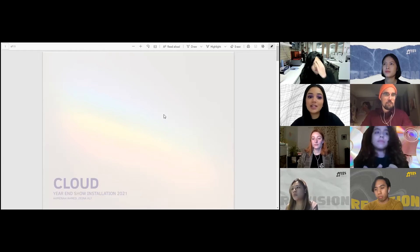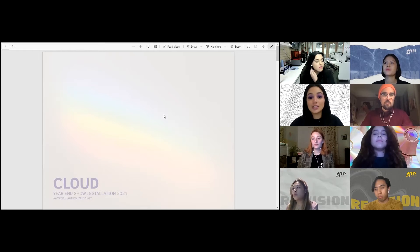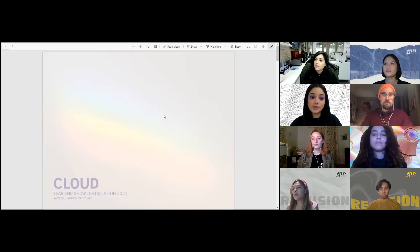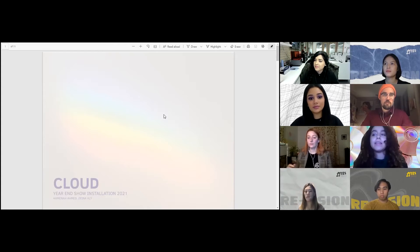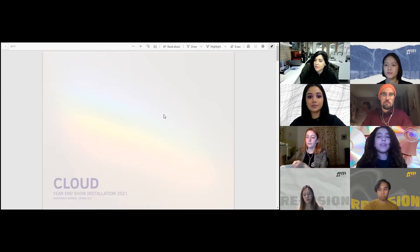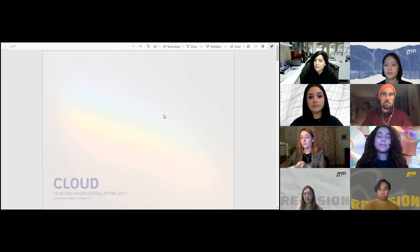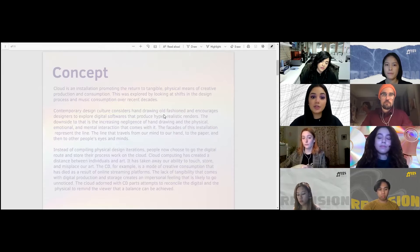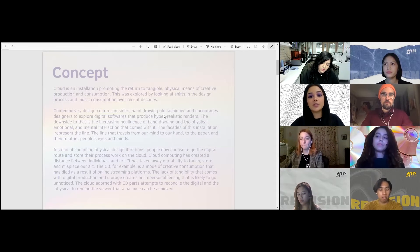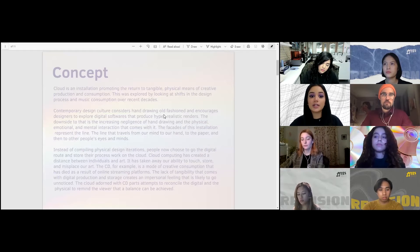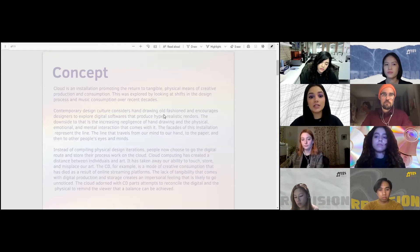Good afternoon everybody, welcome to this year's installation night. My name is Amna, I'm a third year student. And I'm Zaina, also a third year student, and today we're going to be presenting our proposal for an installation called Cloud. Our assigned theme for this year was dual tones, which refers to the interstitial space between the past and the future. Our category is 3D experimental space, and we plan to build a scaled model.